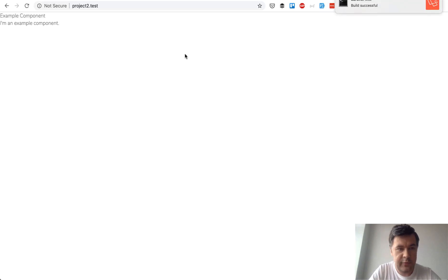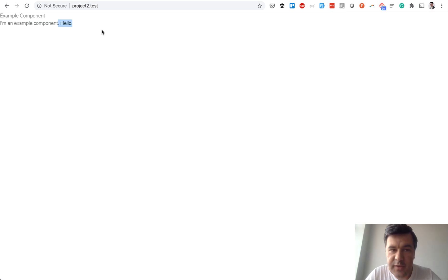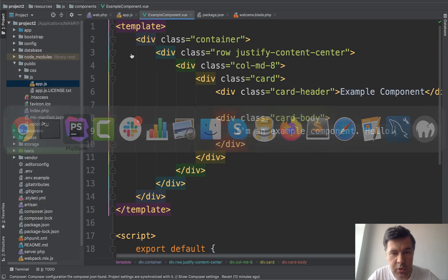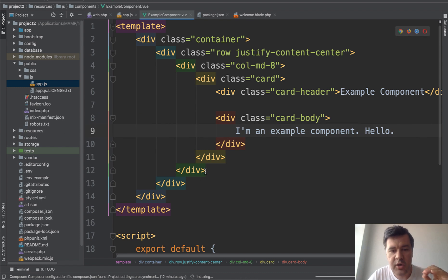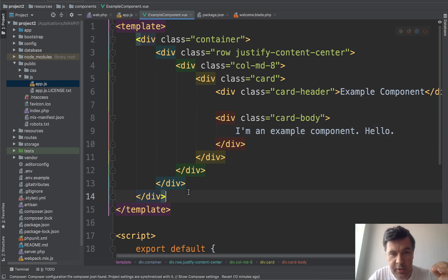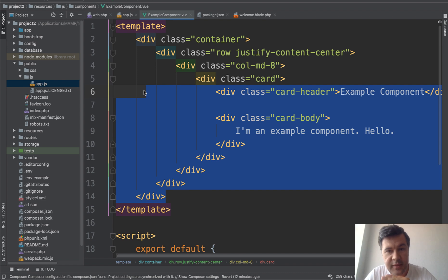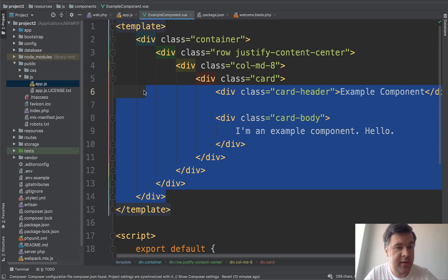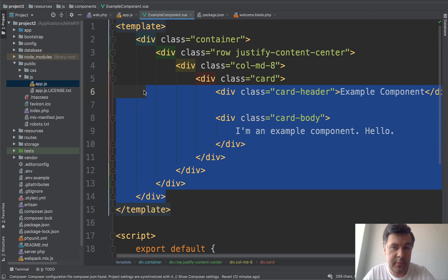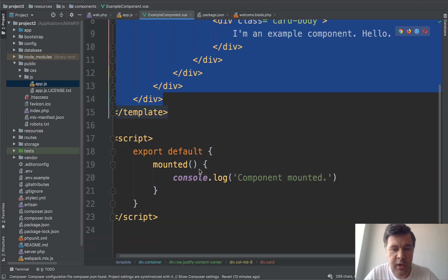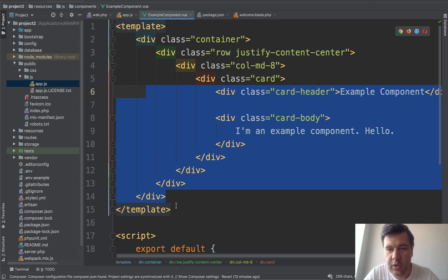We refresh that again and we have hello here. So this is the basics of how Vue.js works, how you can add Vue.js component into your Laravel application. The example is provided to you in Laravel itself if you install Laravel with auth and of course you can continue with that, playing around with script part of the component and all of that.